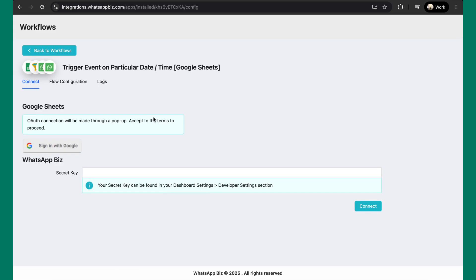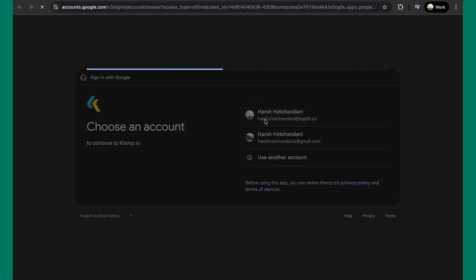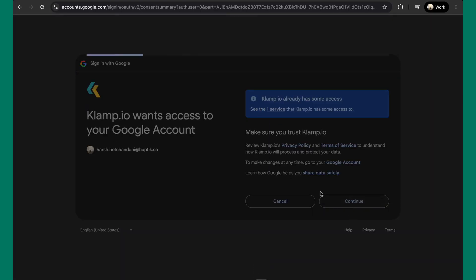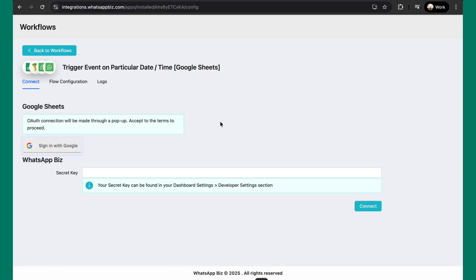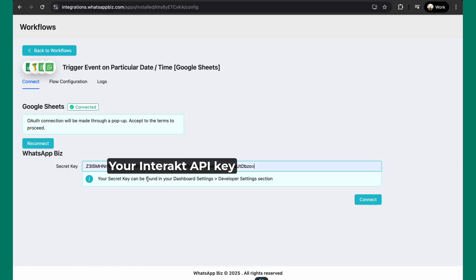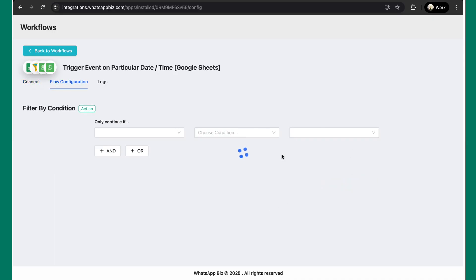The first step you need to do is to authenticate your Google and your WhatsApp account. We'll just quickly do that. Once you've authenticated both the accounts, now we'll move to the next step which is flow configuration.